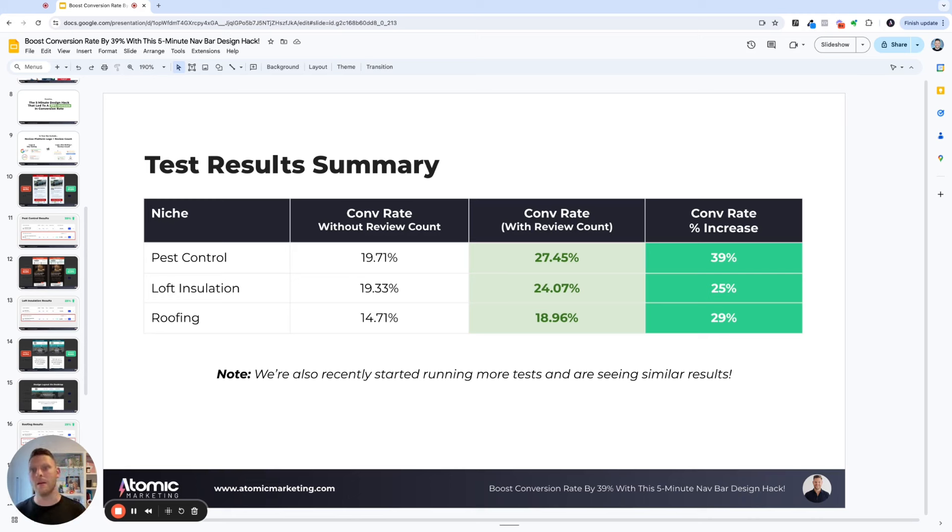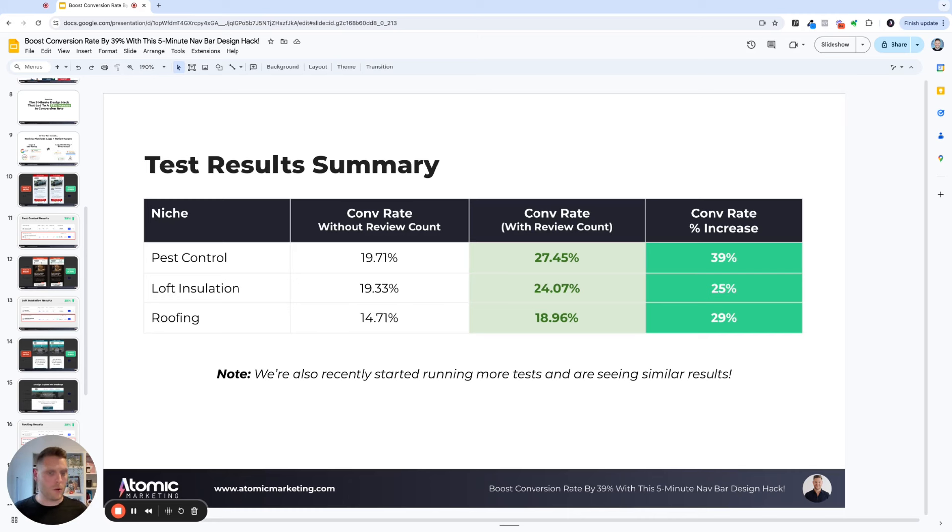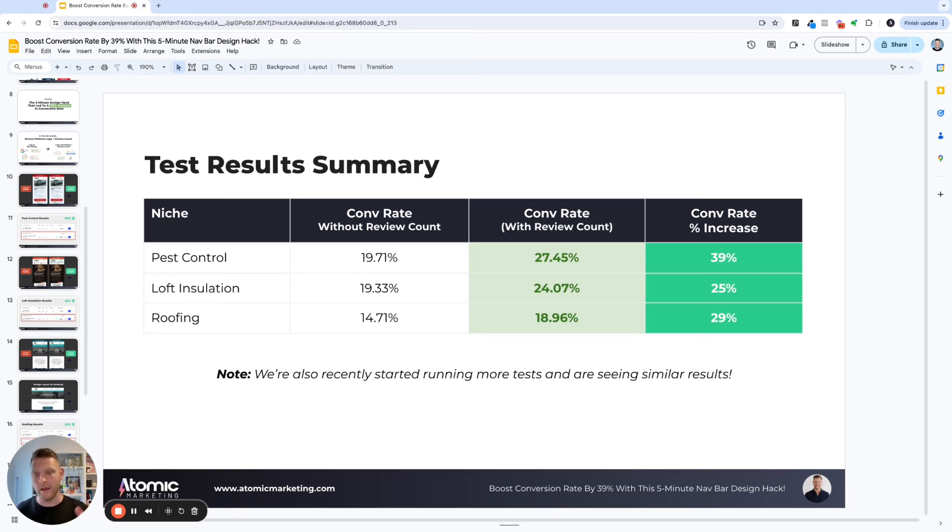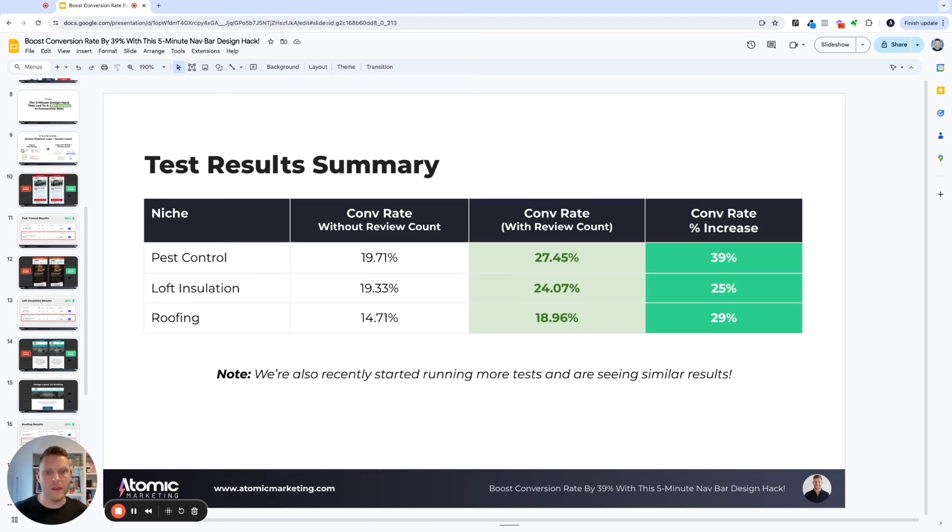Well, I think it completely depends on the industry and how many reviews your competitors have. So have a look at your competitors, see what the kind of average number is, and then make a gut decision based on that. I think if you're like about average or higher, then it makes sense to put your review count in there. If it's too low, just wait until you've got more reviews and then add it in at a later stage.